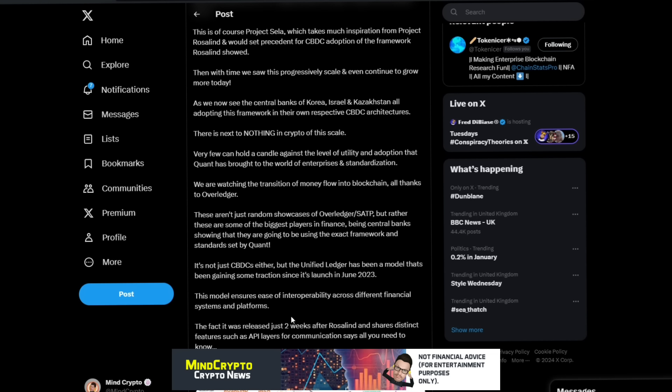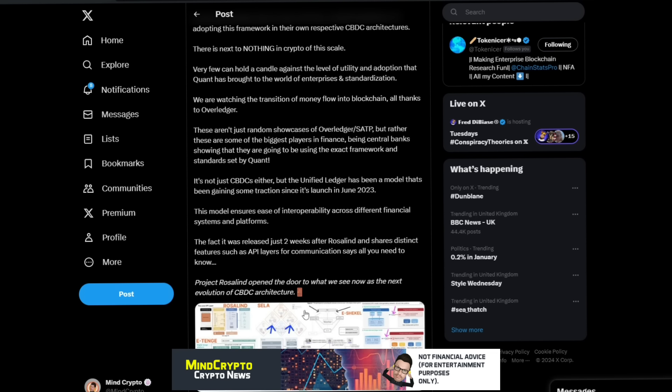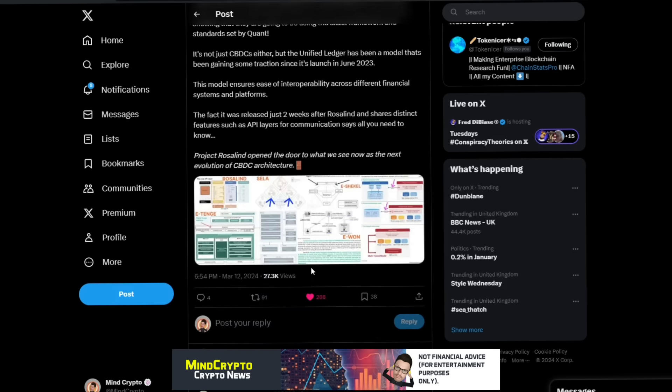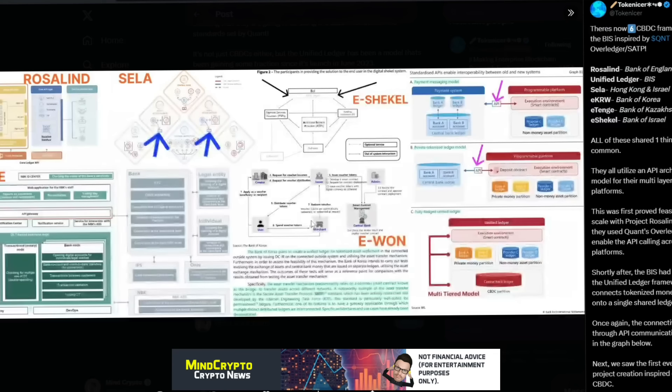We saw the first ever CBDC project creation inspired off a former CBDC. This of course is Project Sela, which takes much inspiration from Project Rosalind and would set precedent for CBDC adoption of the framework Rosalind showed. Then with time we saw this progressively scale as we now see the central banks of Korea, Israel, Kazakhstan all adopting this framework in their own respective CBDC architecture. There is next to nothing in crypto of this scale. Very few can hold a candle against the level of utility and adoption that Quant has brought to the world of enterprise and standardization.